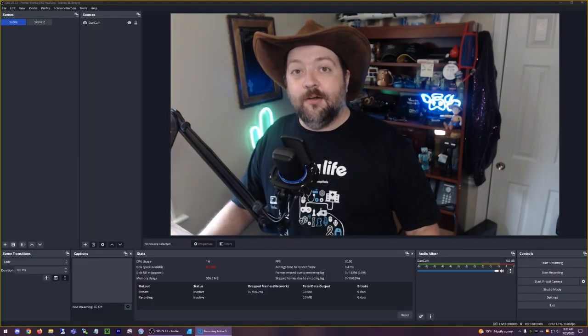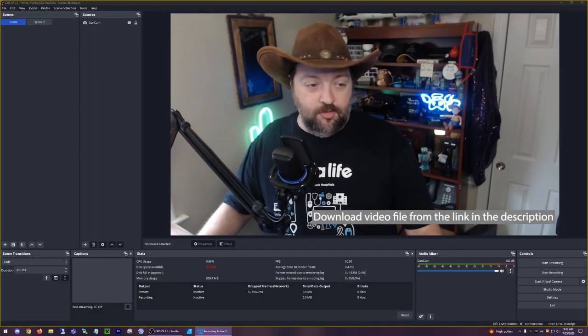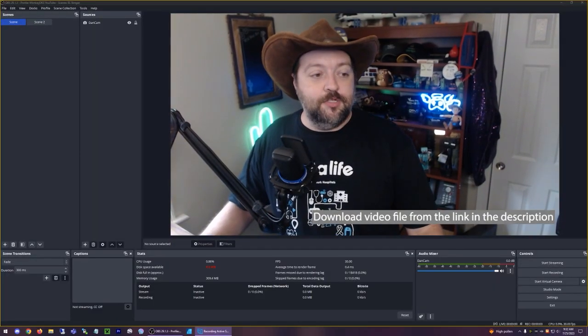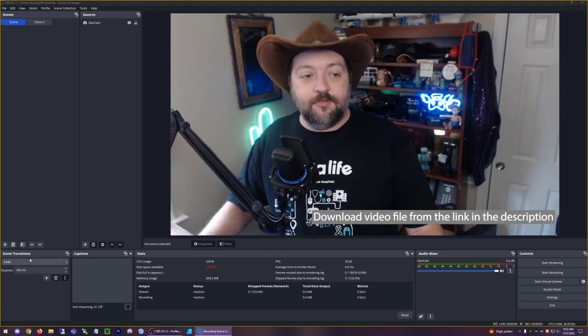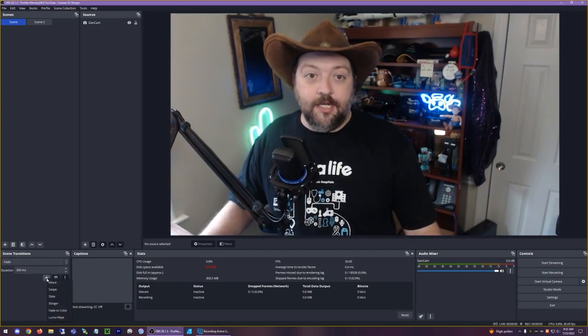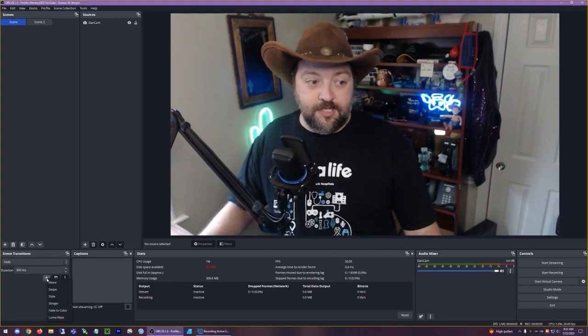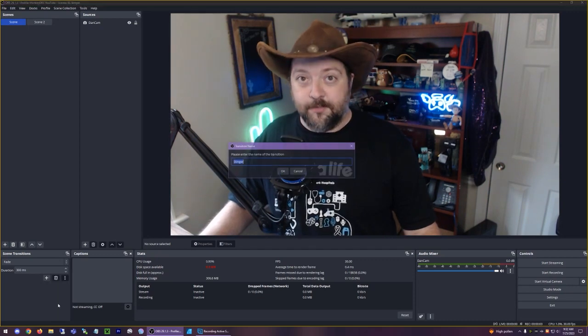Here's how you would install it once you download the file. So if you go in OBS, find your scene transitions section, click on add a new scene transition and you want to look for stinger.